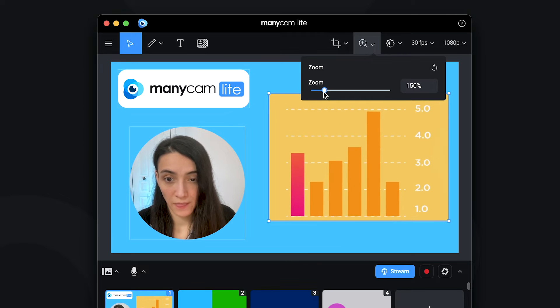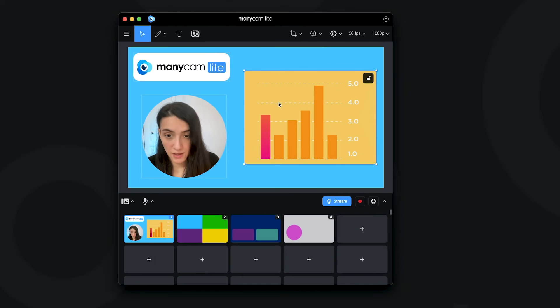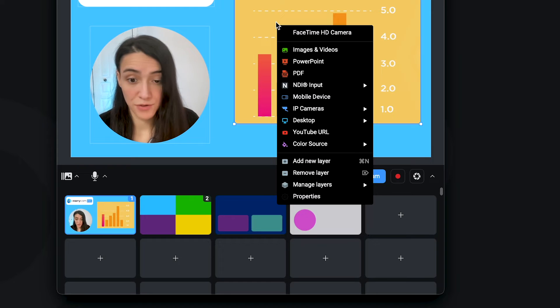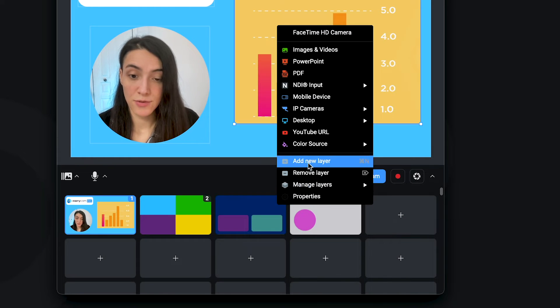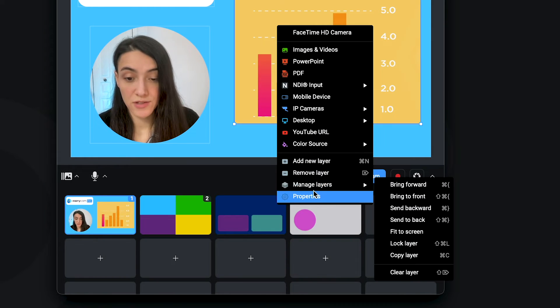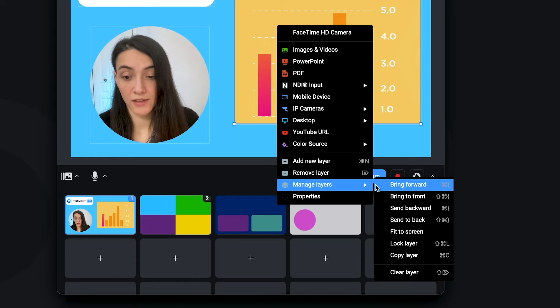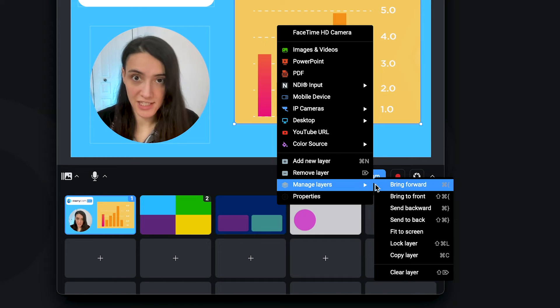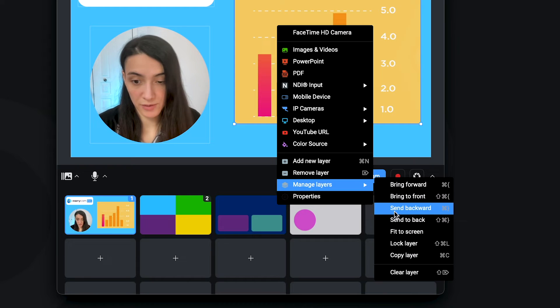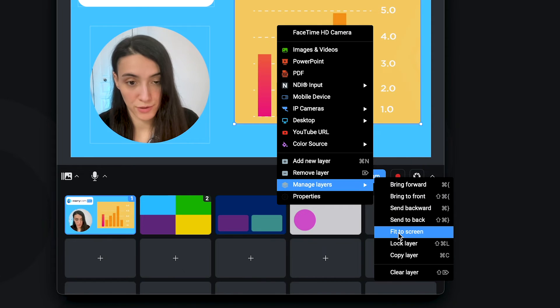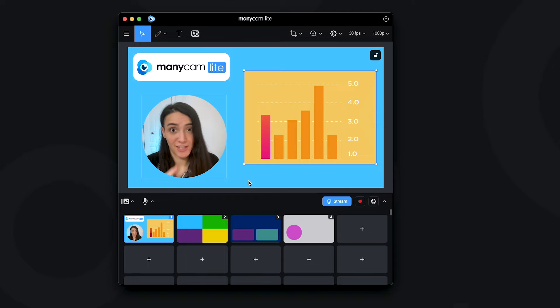If you want to show something specific, you can right-click to manage a layer as well. You can add new layers here, remove layers or you can manage the position in the scene of each layer. You can bring it forward, bring it back and many other things. You can see that the possibilities are endless with this tool.